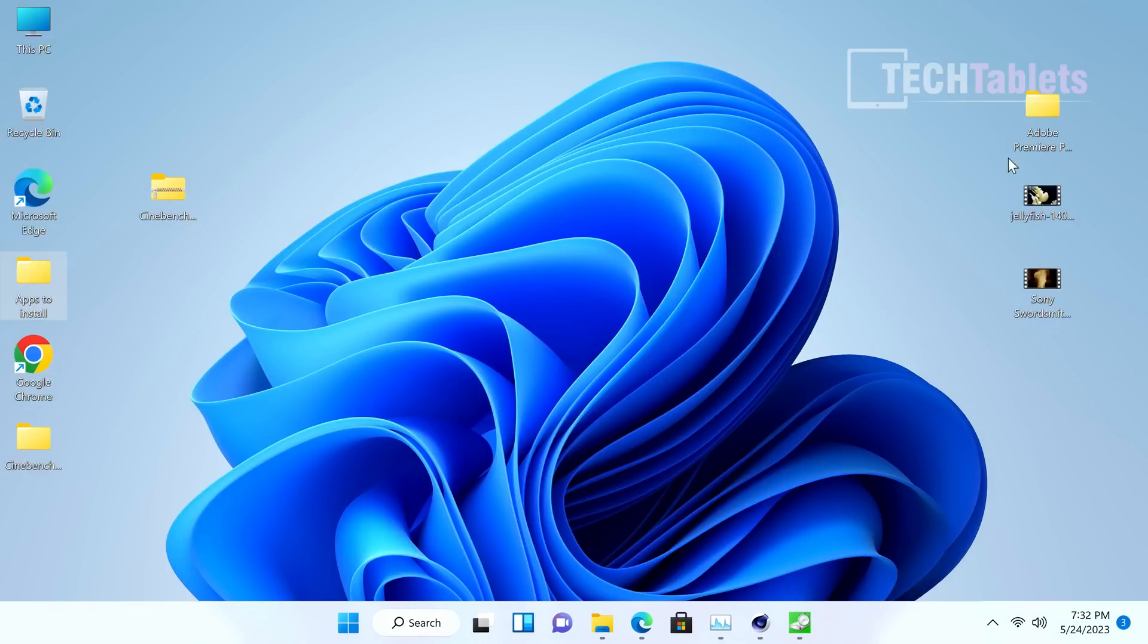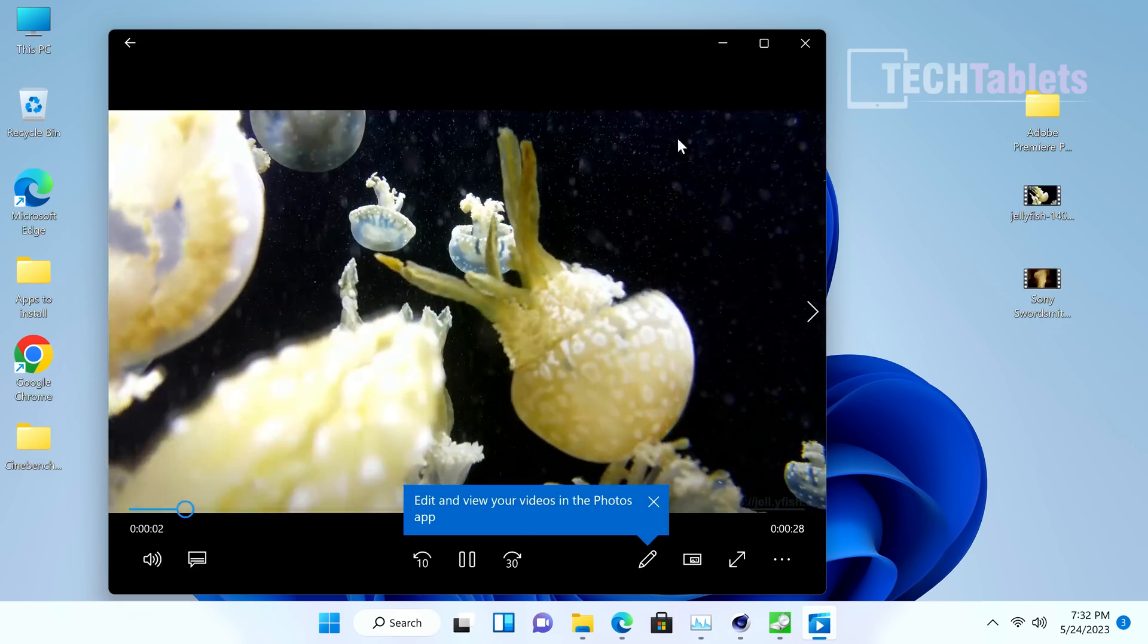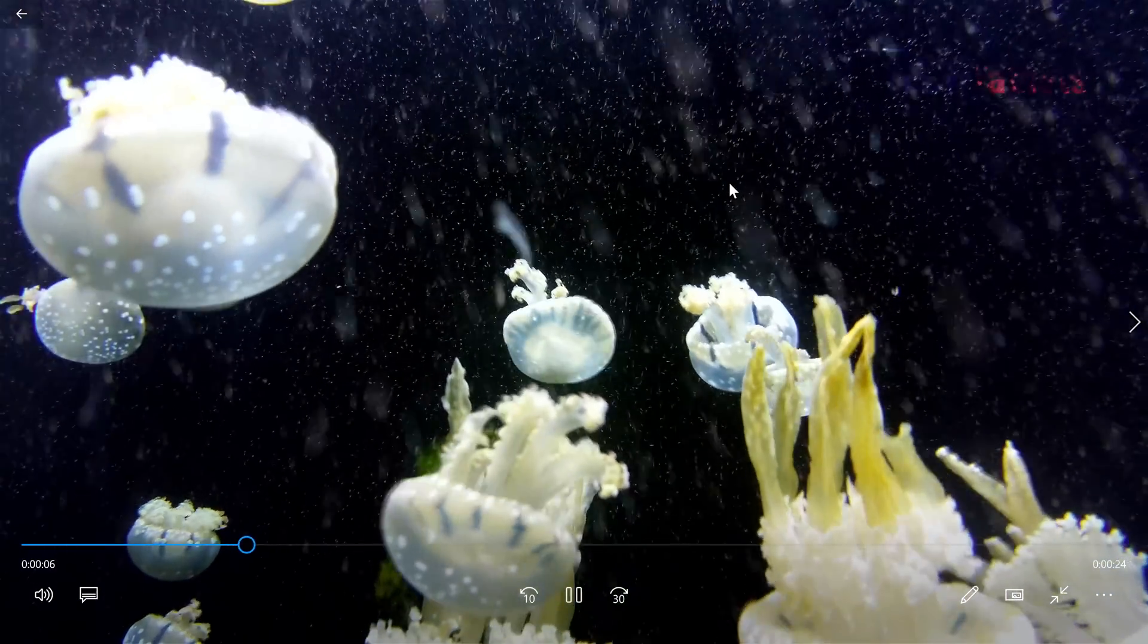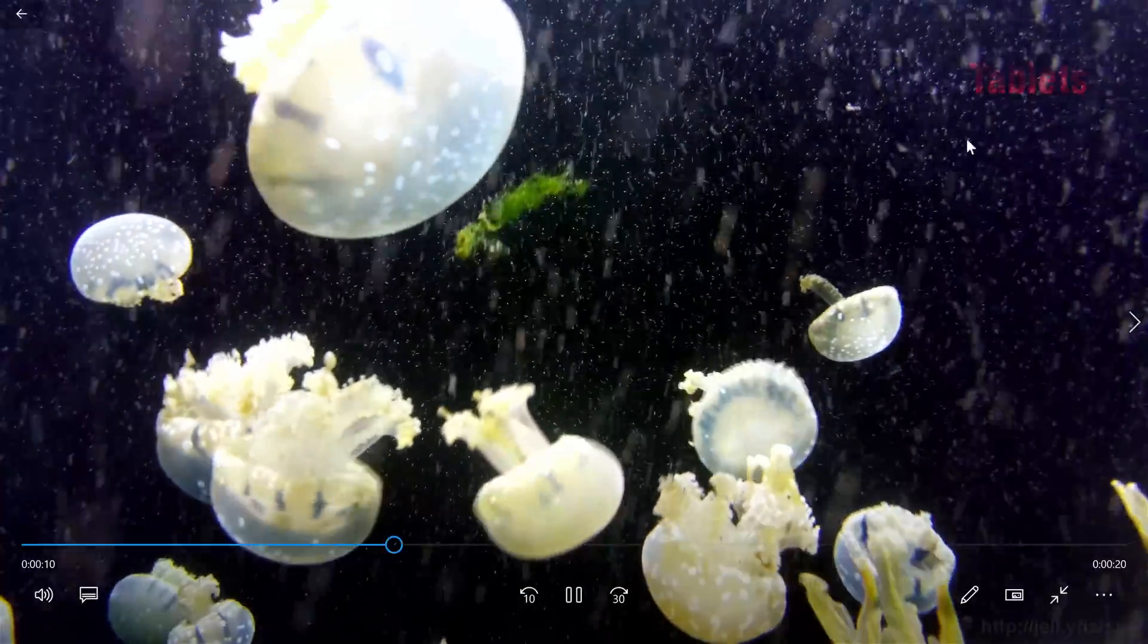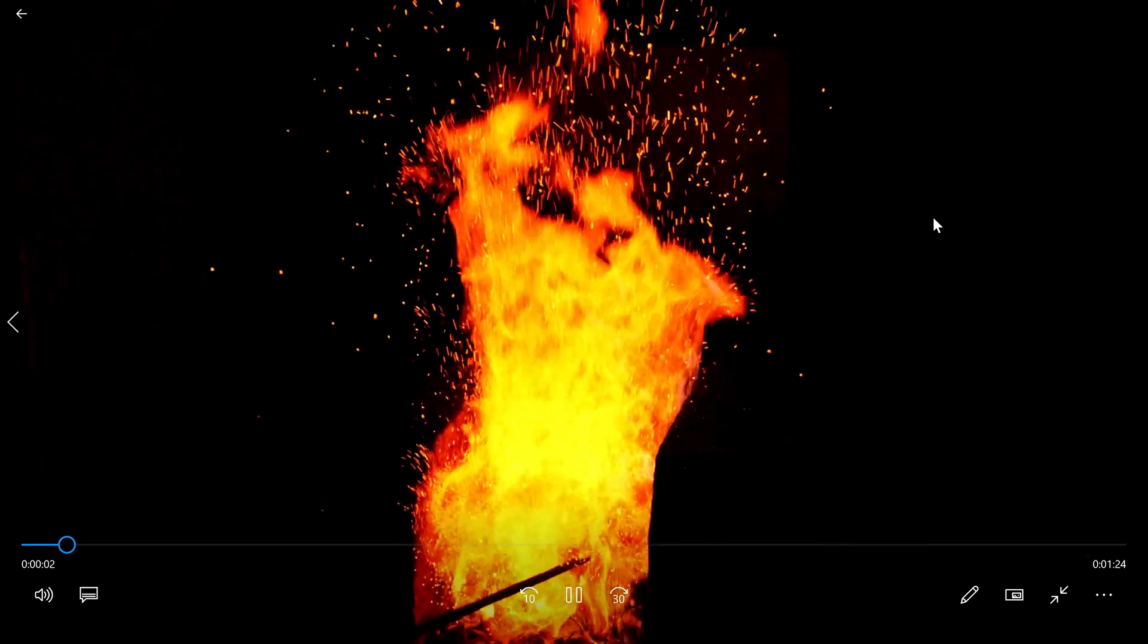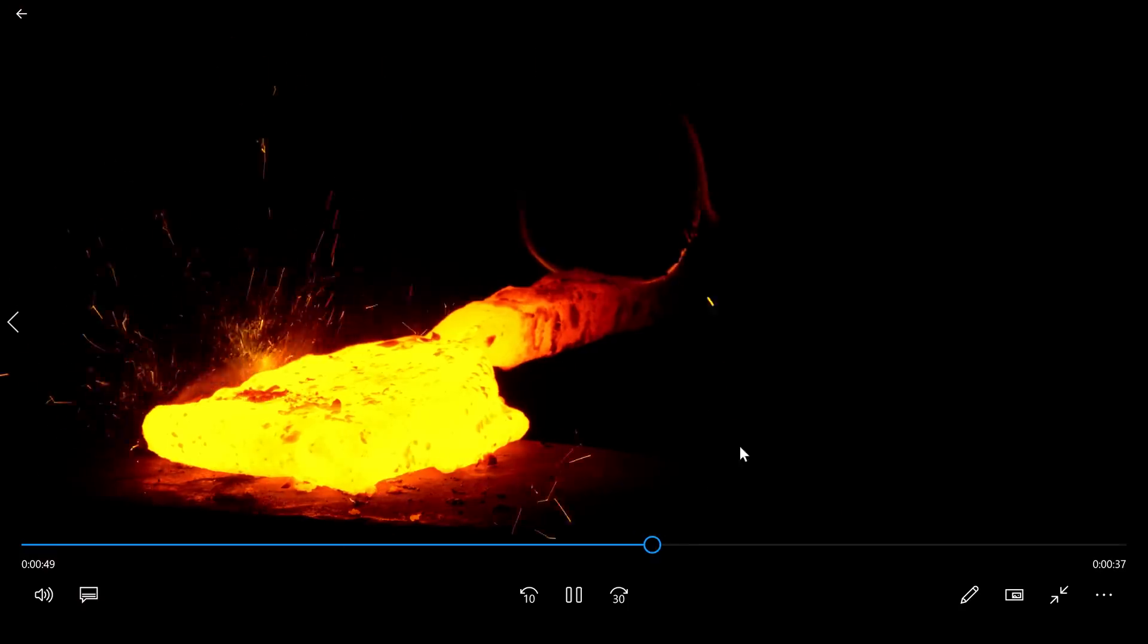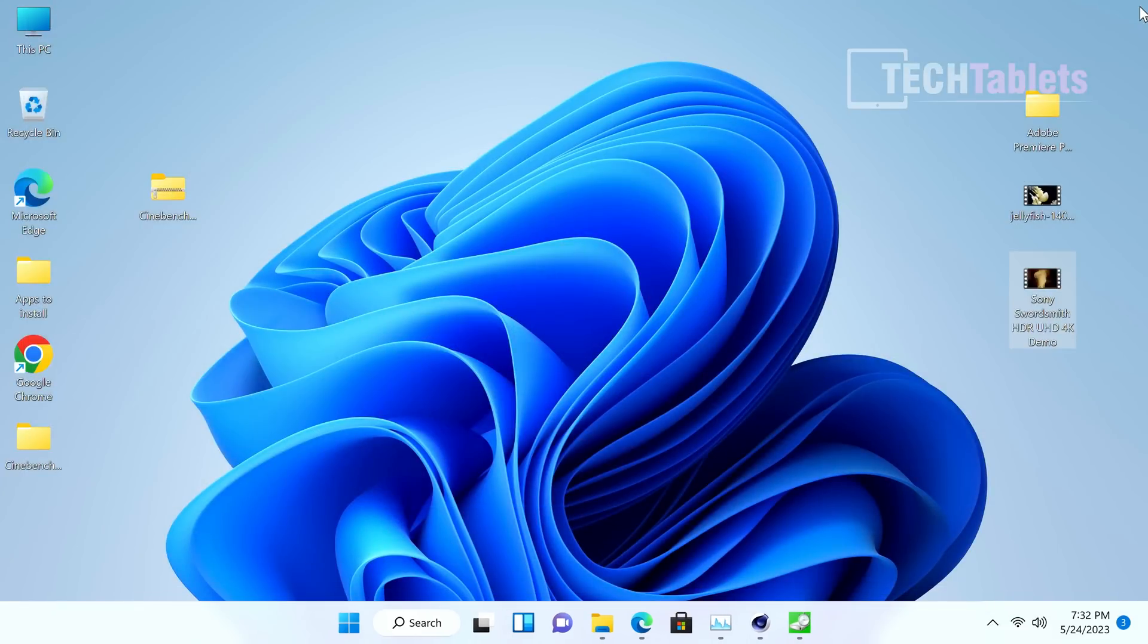Video playback - this here is the Jellyfish test file, HEVC 4K. You'll see that it is pretty much flawless playback. There's no dropped frames. The 680M is handling this really well, and I would expect nothing less from this kind of configuration. It does have the faster RAM and plenty of RAM too, the 32 gigabytes. Same goes for the Sony Swordsmith file. That is playing really well, no problems, no lag, and most importantly, no dropped frames.